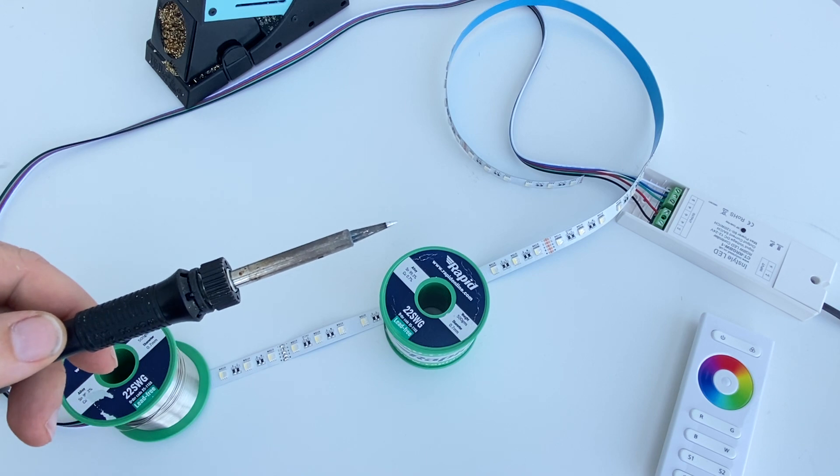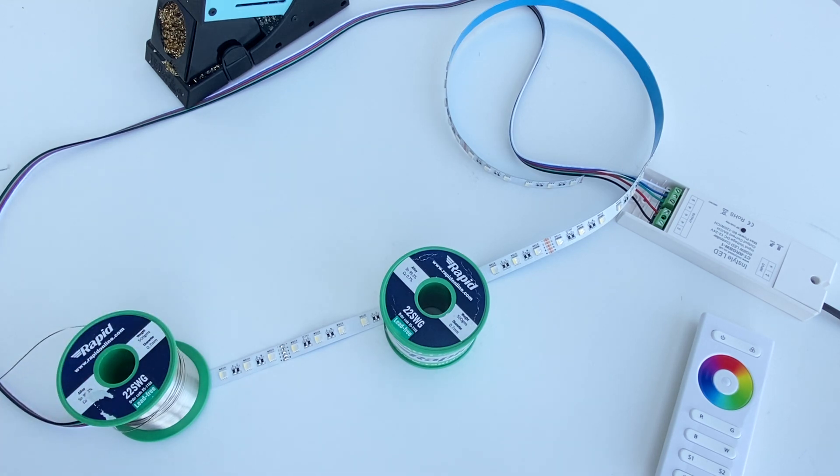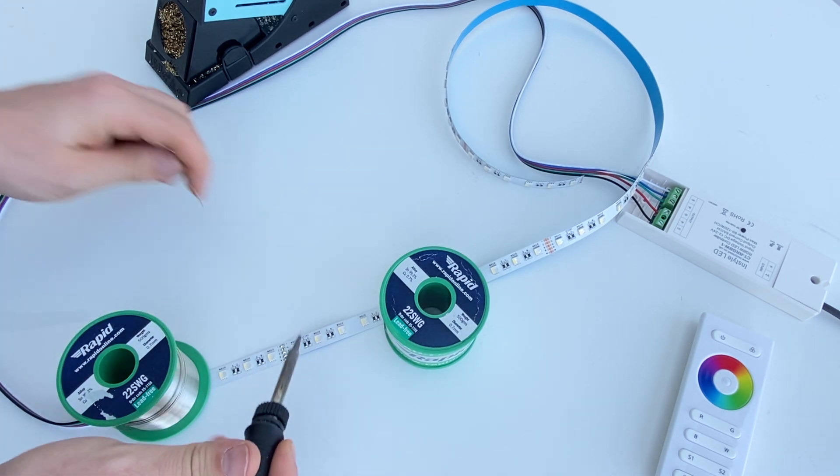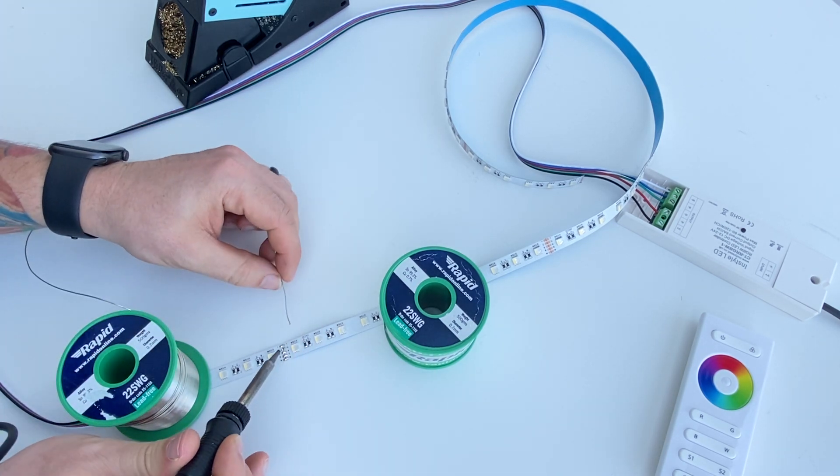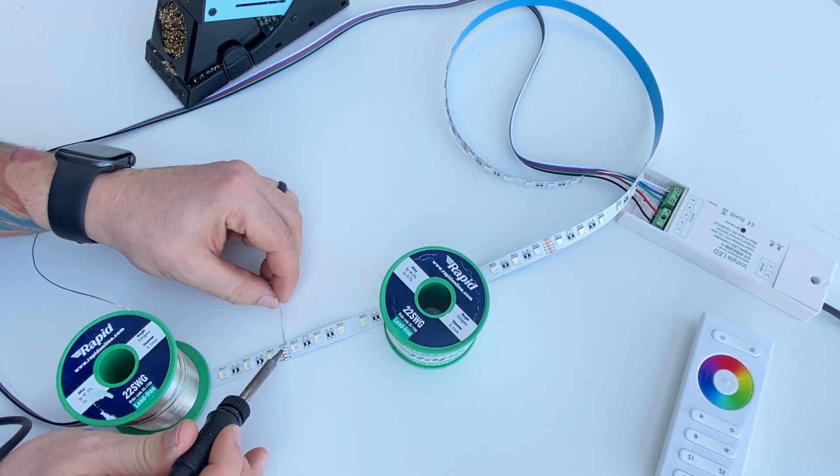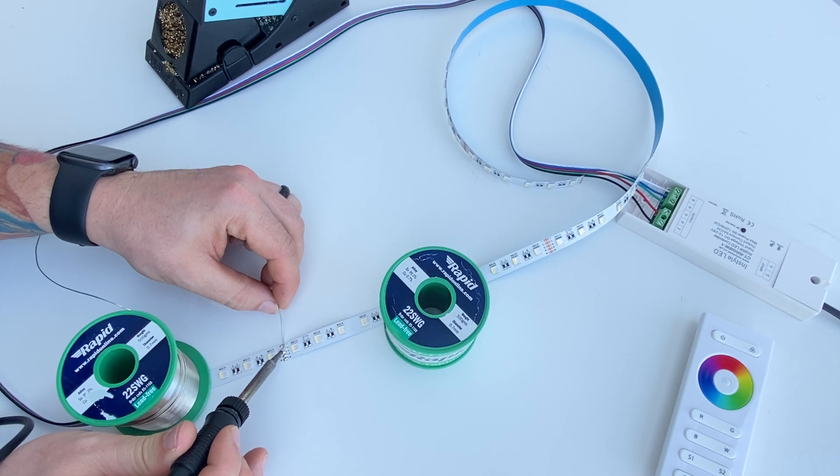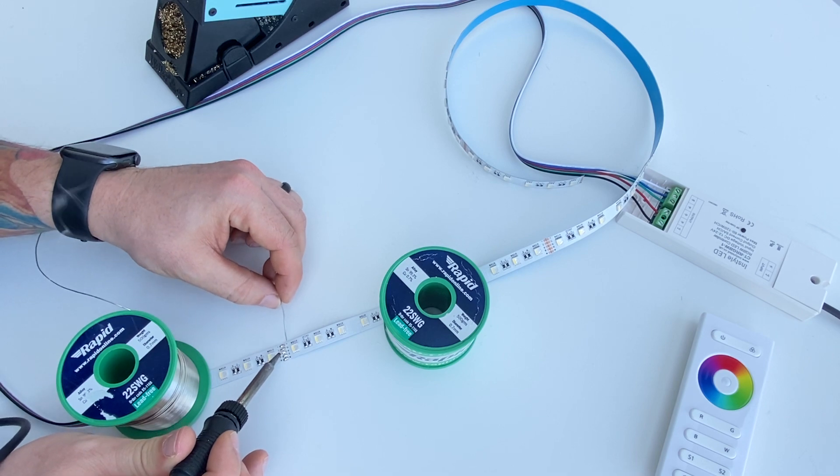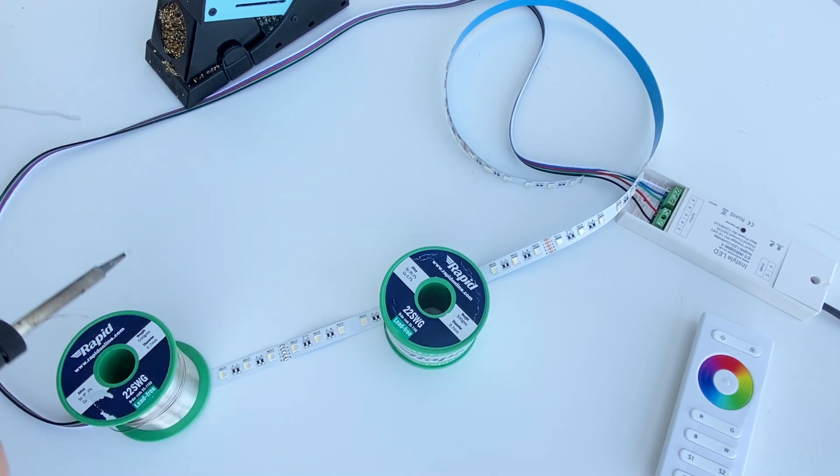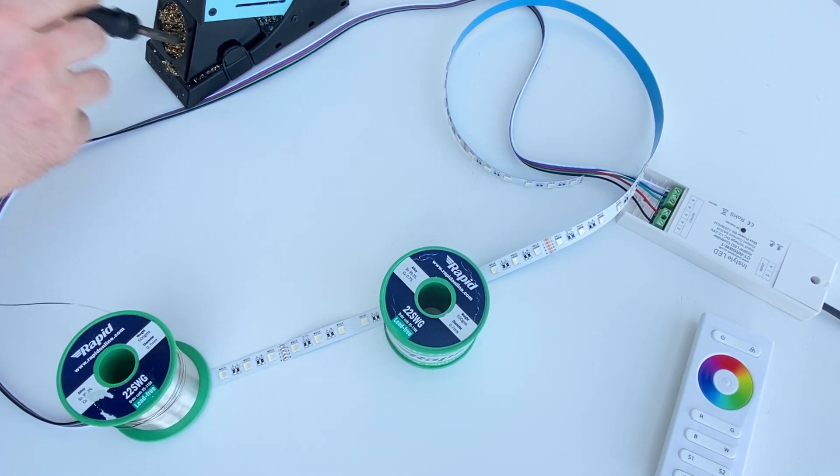And you want a nice clean tip on your soldering iron. And just touch your soldering iron and bring it over the joint.